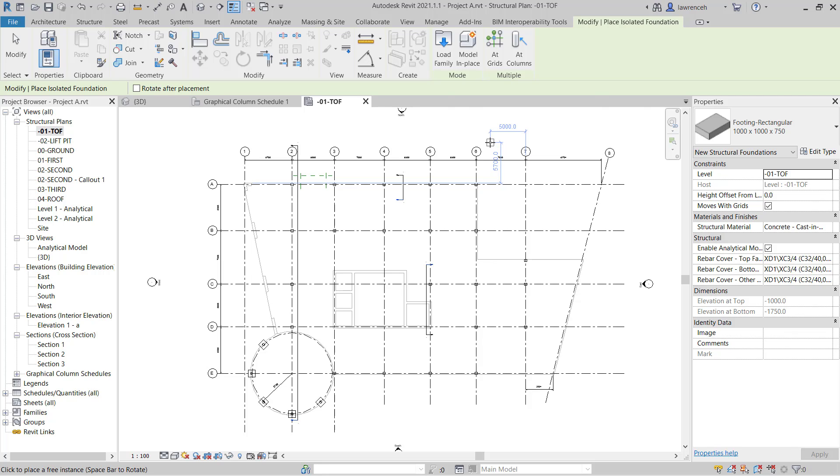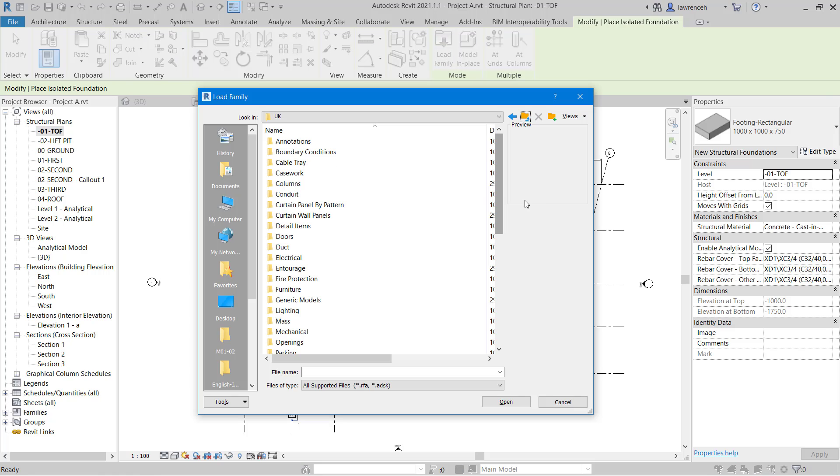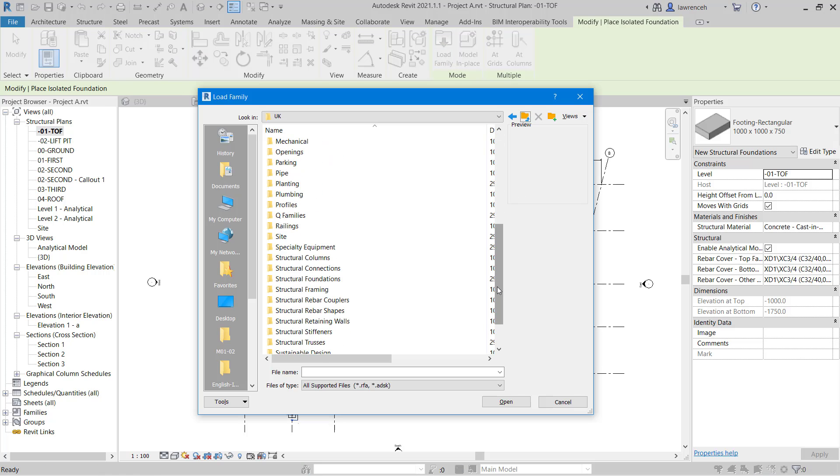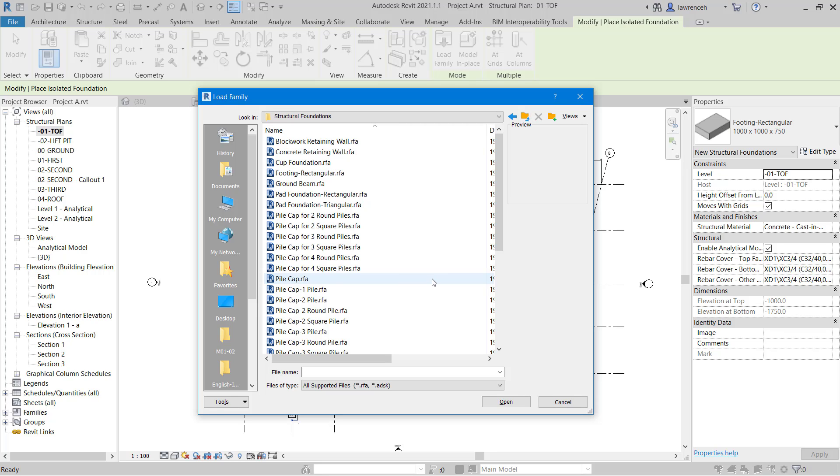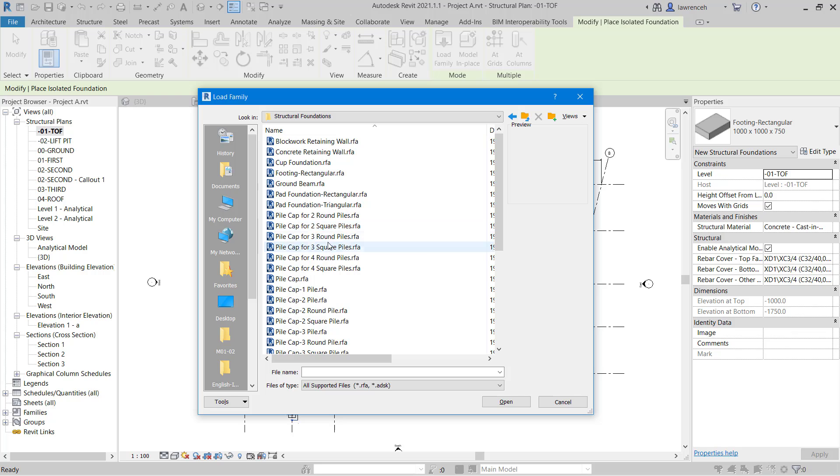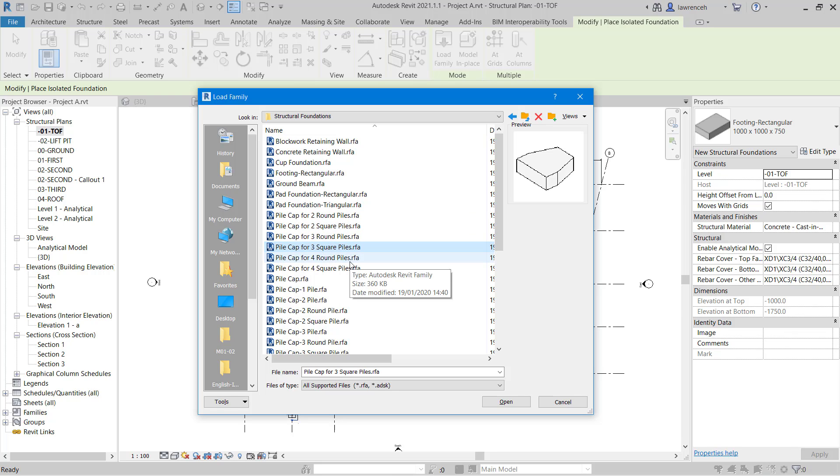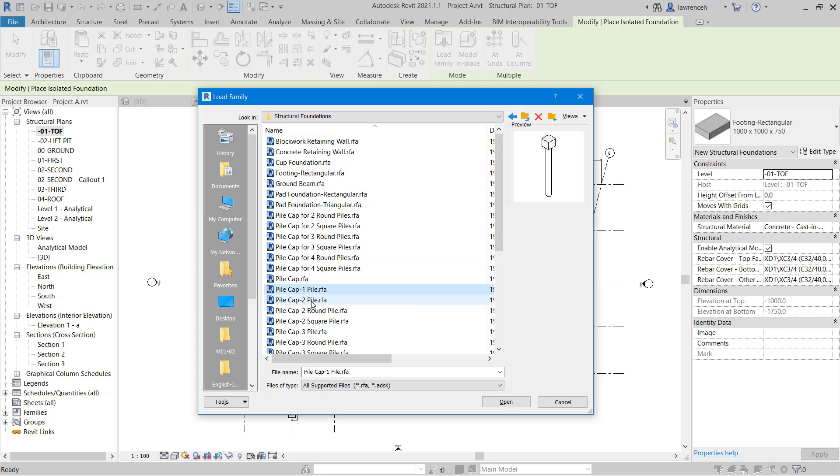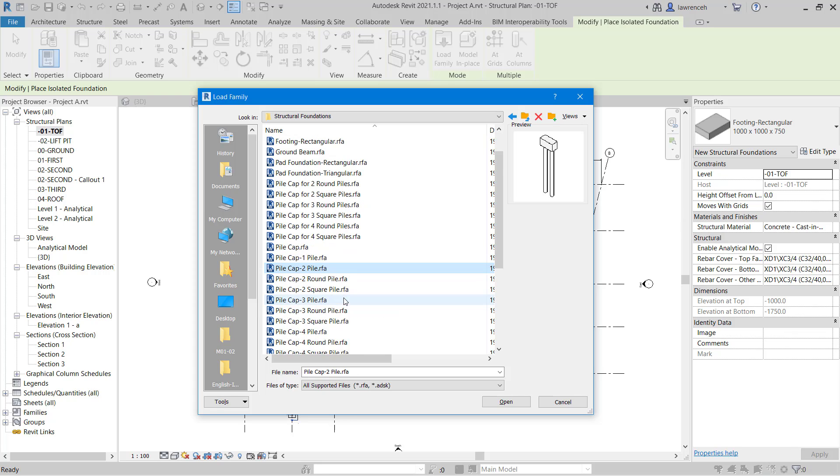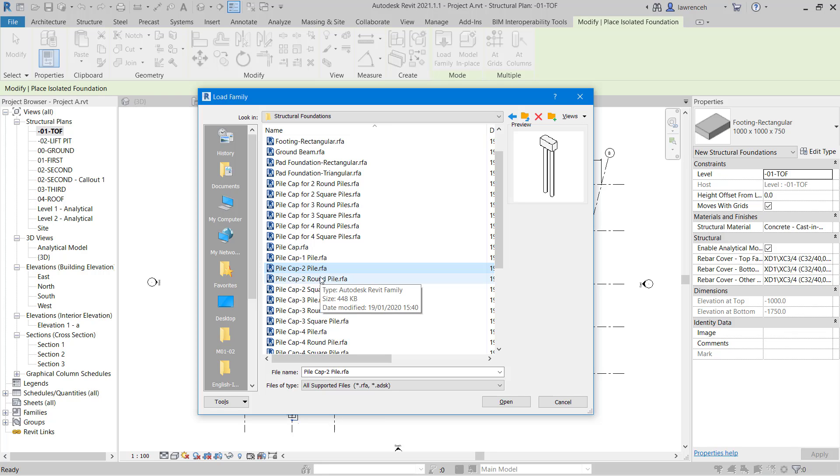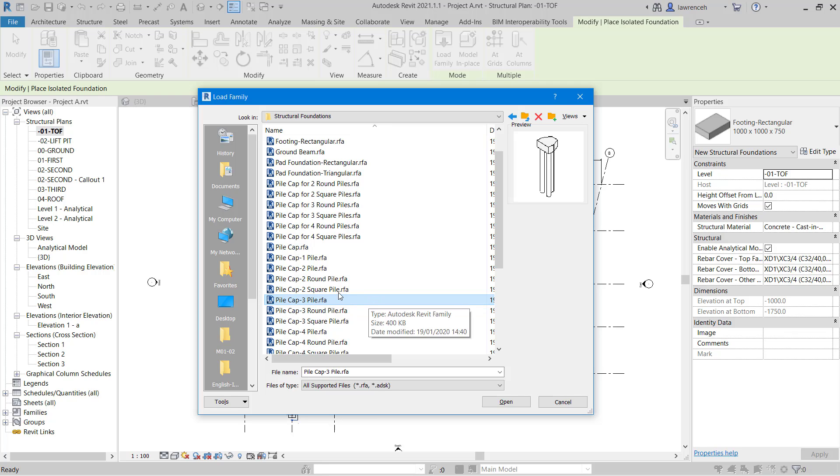So on the context ribbon go ahead and select load family. In the UK library let's go ahead and browse to the structural foundations folder. And in the structural foundations folder you can see here we have a number of references related to pile caps. These ones here are the pile caps with rebates to take the piles. These ones here are the ones that have nested piles so where you see something like pile cap-two pile, pile cap-three pile. These are the ones we want to use.